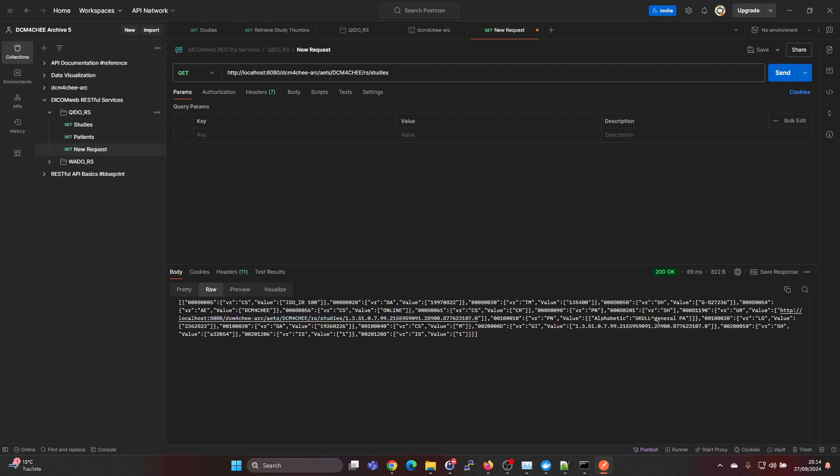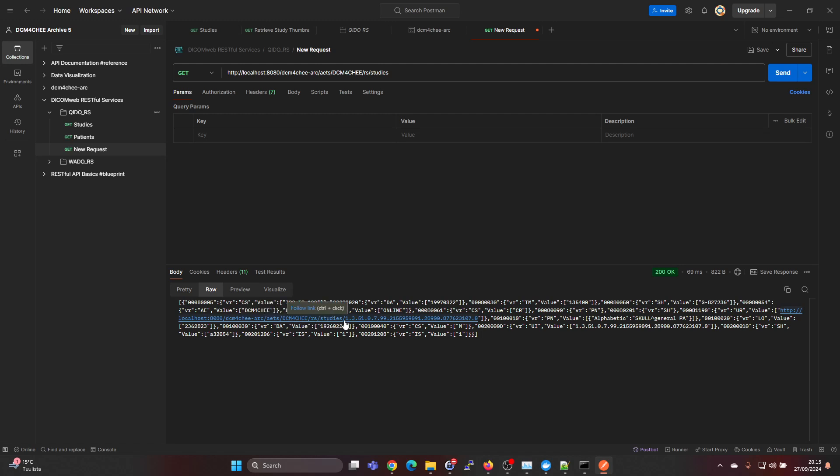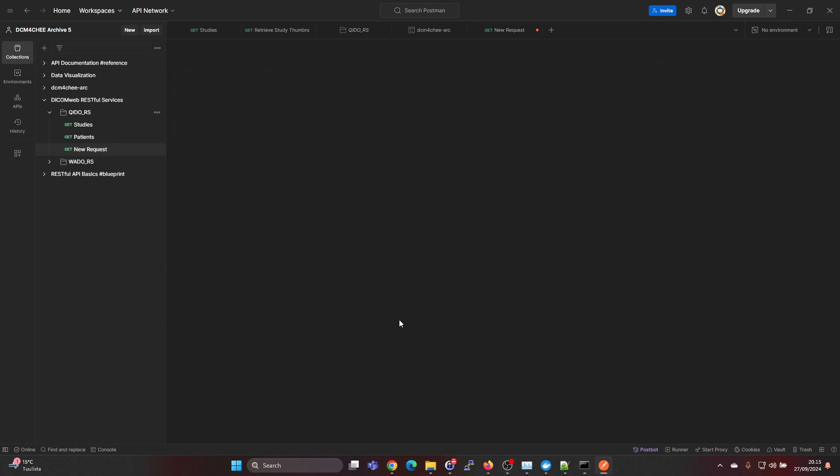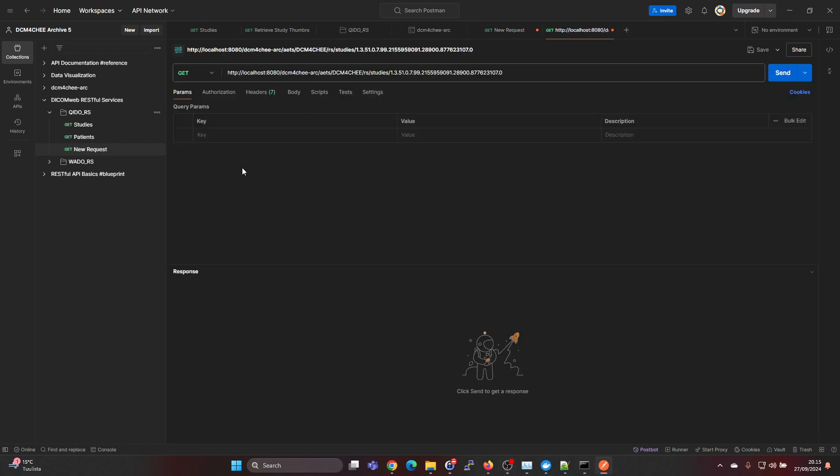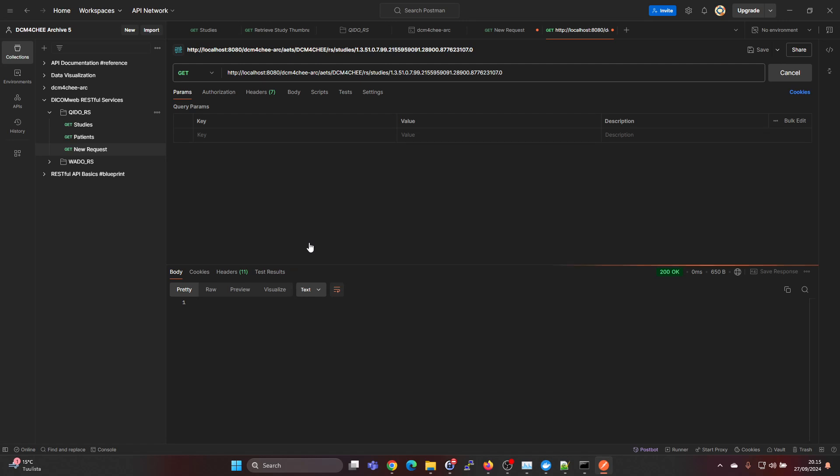Here we can see that it actually provides a URL for doing a studies query for the specific study. We can click here and it will generate us a new request, and we can query like this as well.